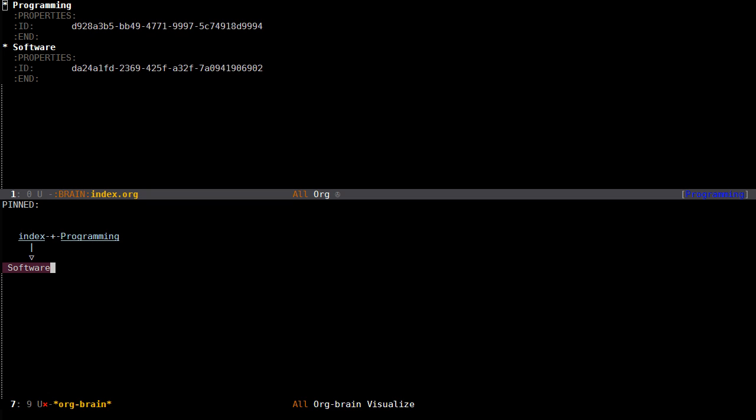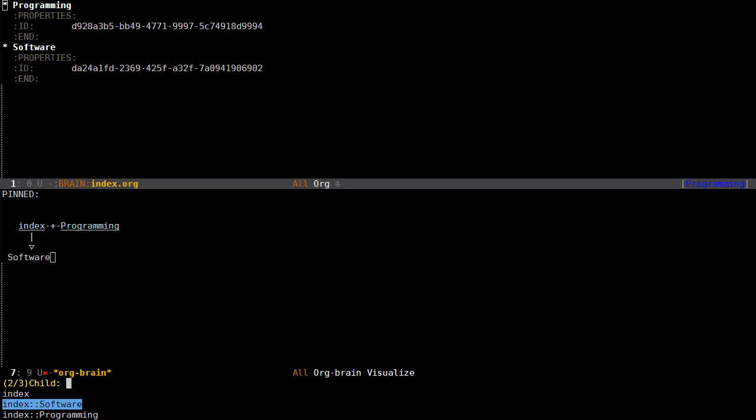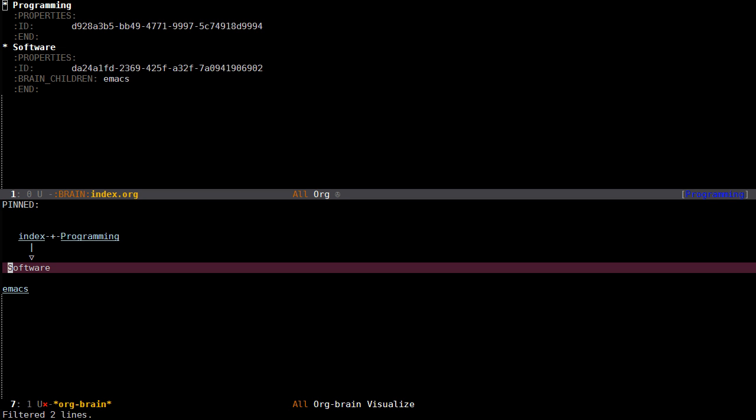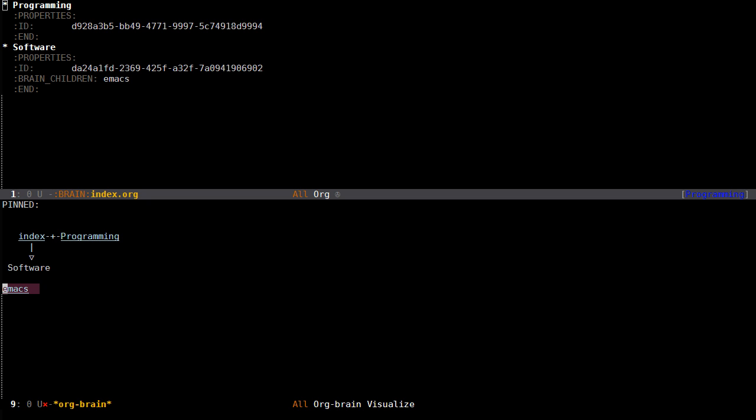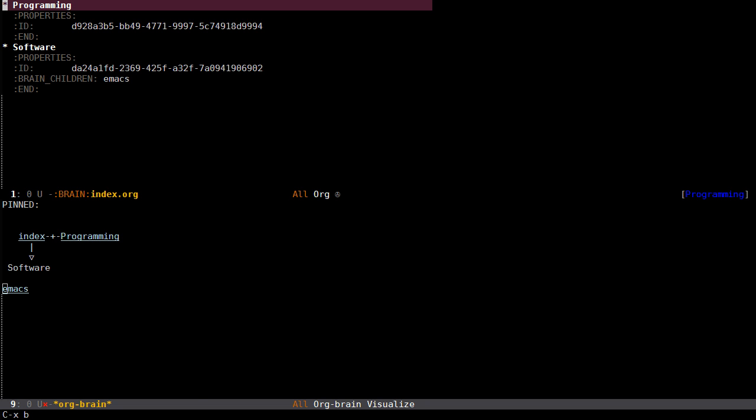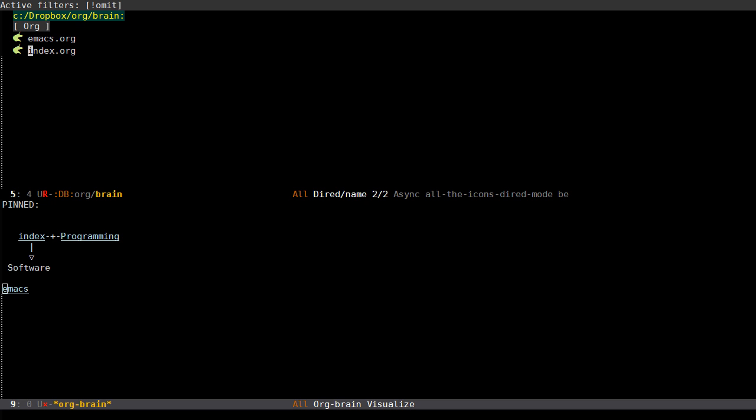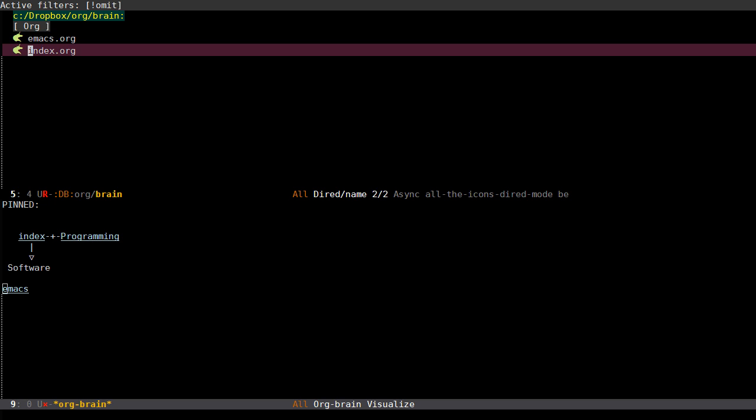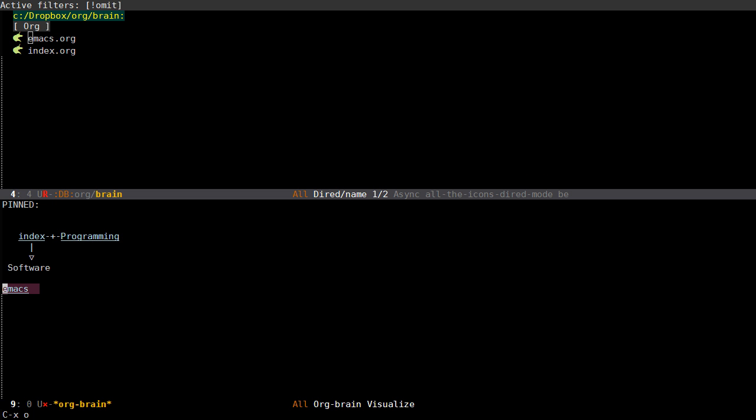I can press H to create another headline entry, but I can also press C which stands for child to add either an existing entry or a new one which will be created as a new file. If I type Emacs then I have created a new child called Emacs. If I go back to the brain folder you can see that there's another file here called Emacs.